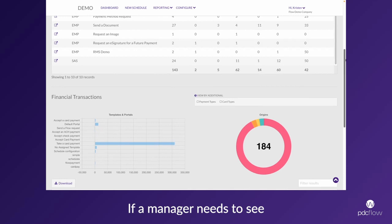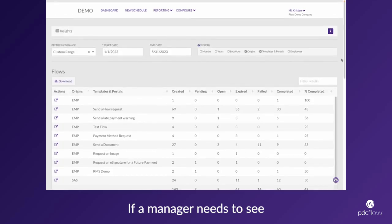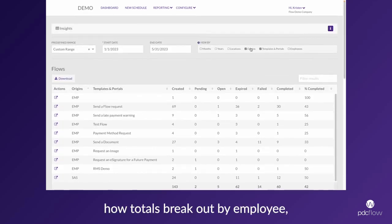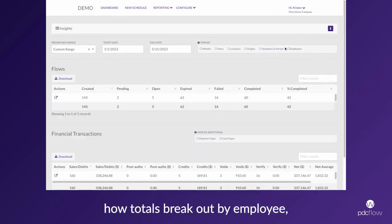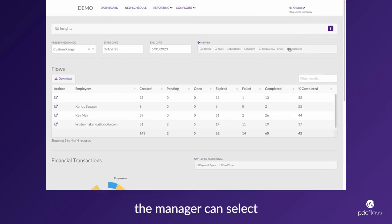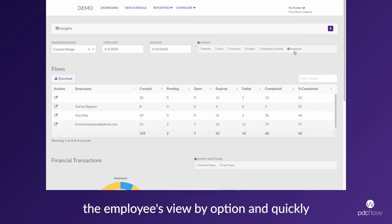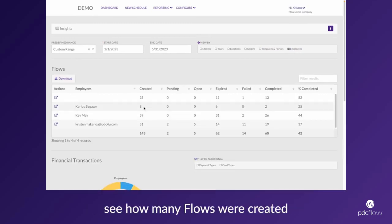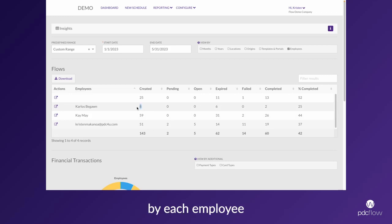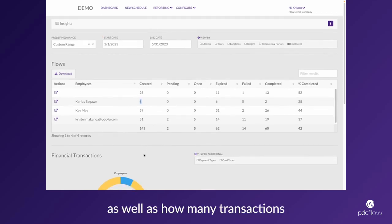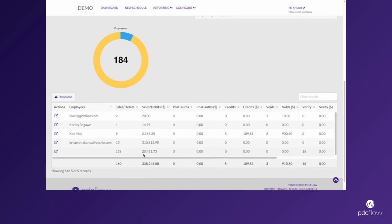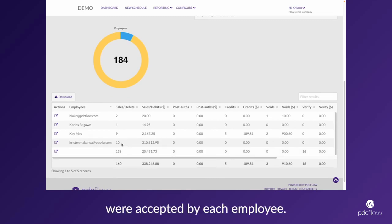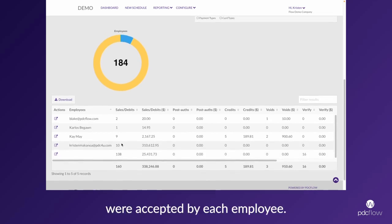If a manager needs to see how totals break out by employee, the manager can select the employees view-by option and quickly see how many flows were created by each employee as well as how many transactions were accepted by each employee.